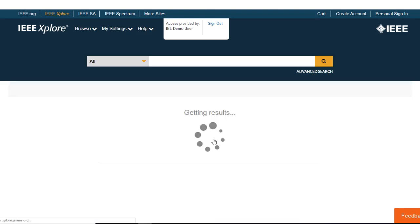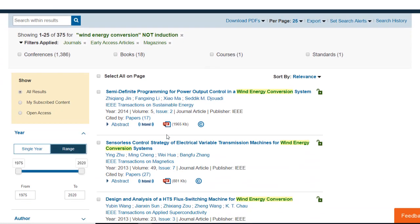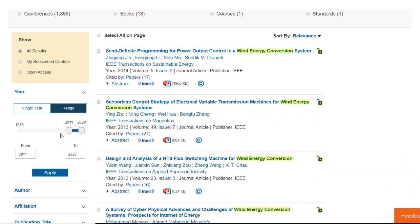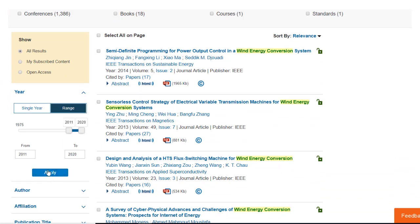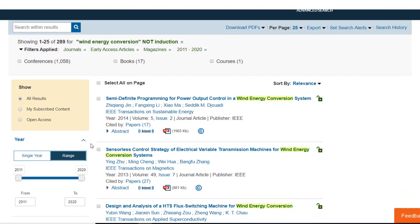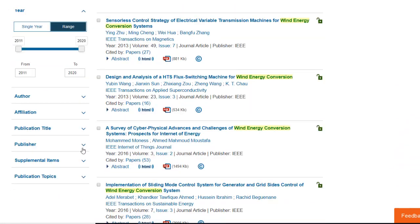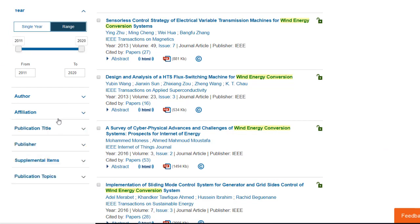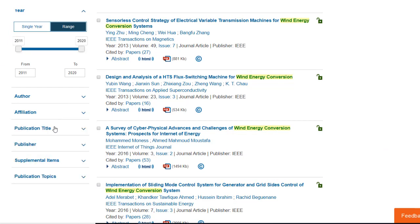After clicking APPLY, I will also use the DATE RANGE slider to select a few recent years and click APPLY. You can also refine by facets such as author, affiliation, publication title, publisher, etc.